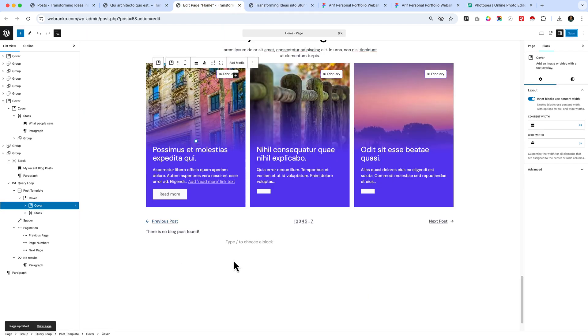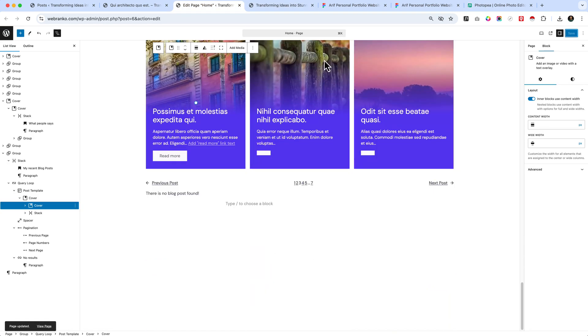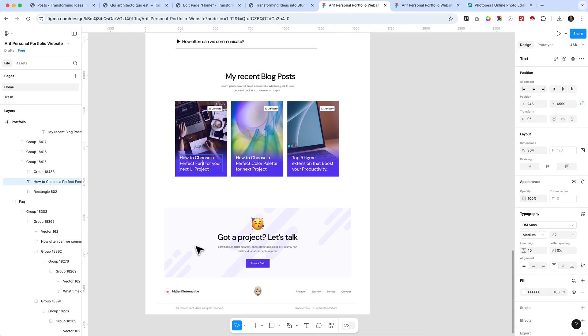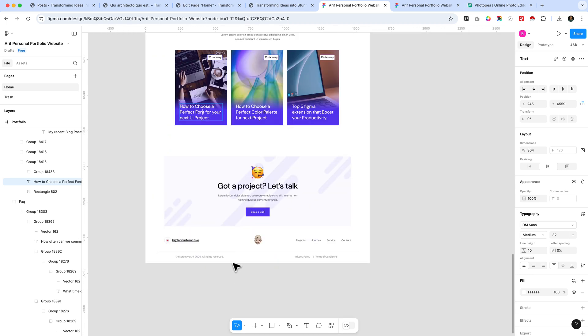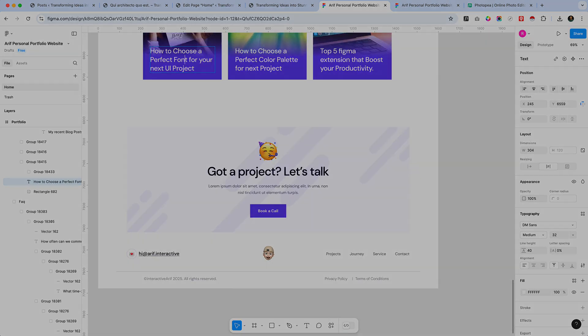We have now completed our recent blog post area. Looking at our design, the final section remaining is the Call to Action, which we're going to create in the next part.